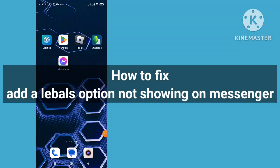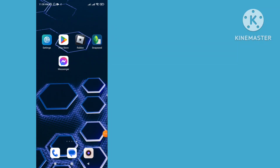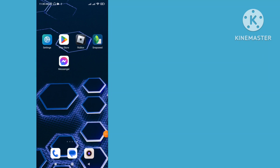How to fix the Add left option not showing on Messenger. How to add the left option that is missing. Problem solve — solve this problem. So you can follow the steps.